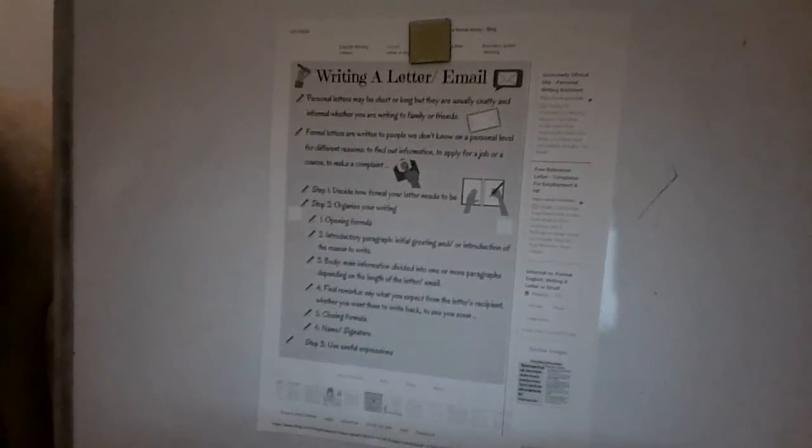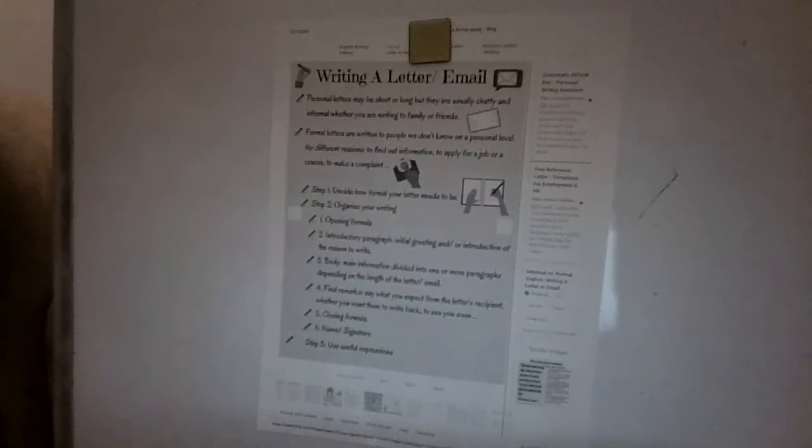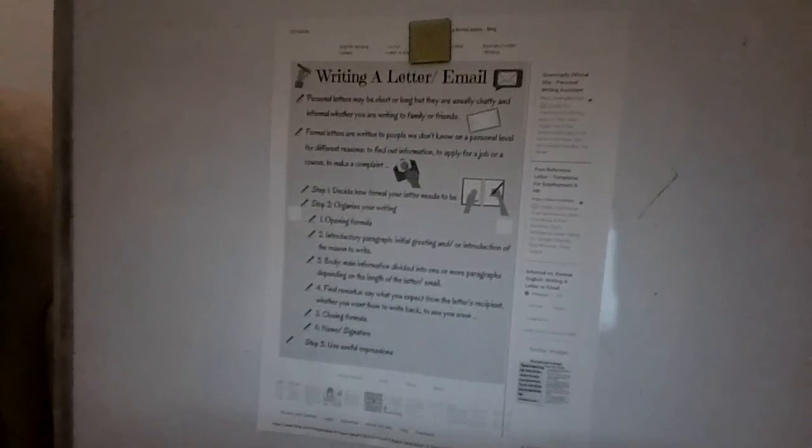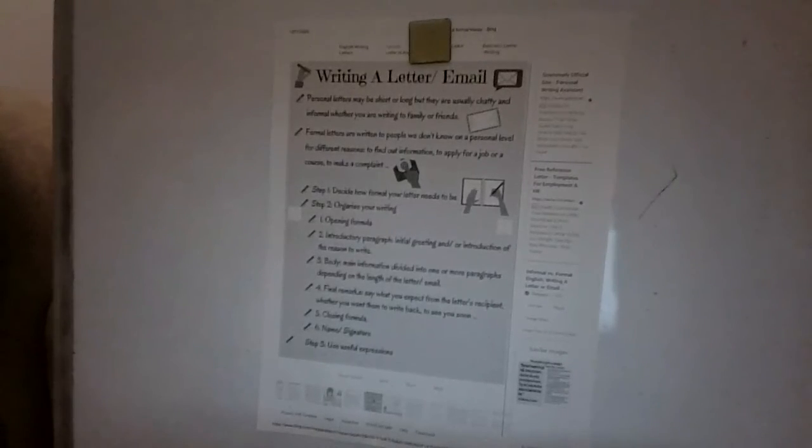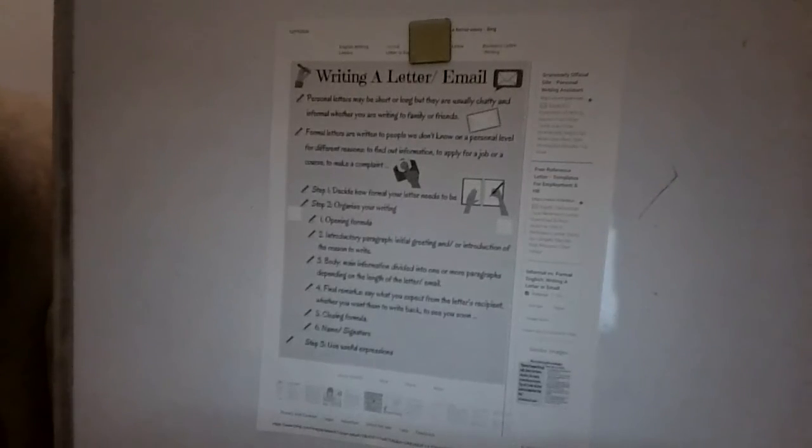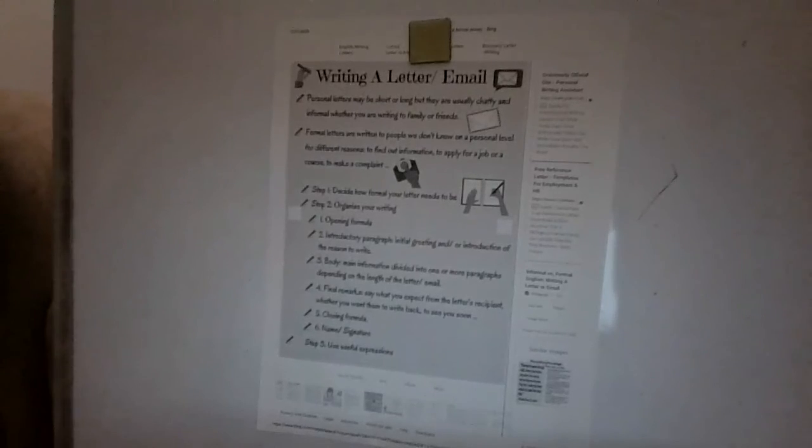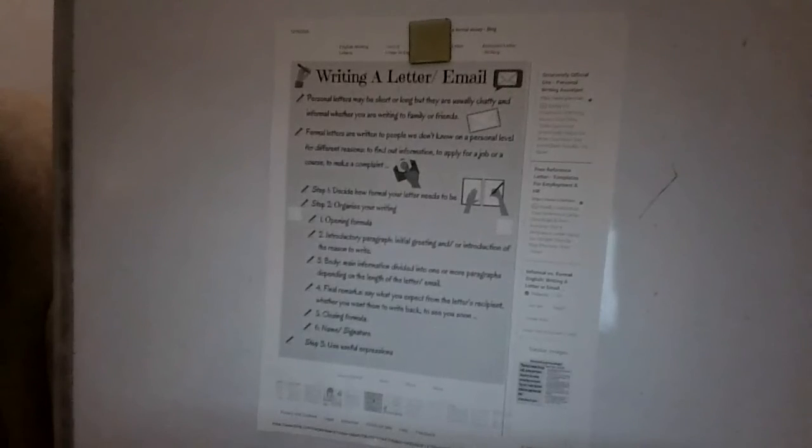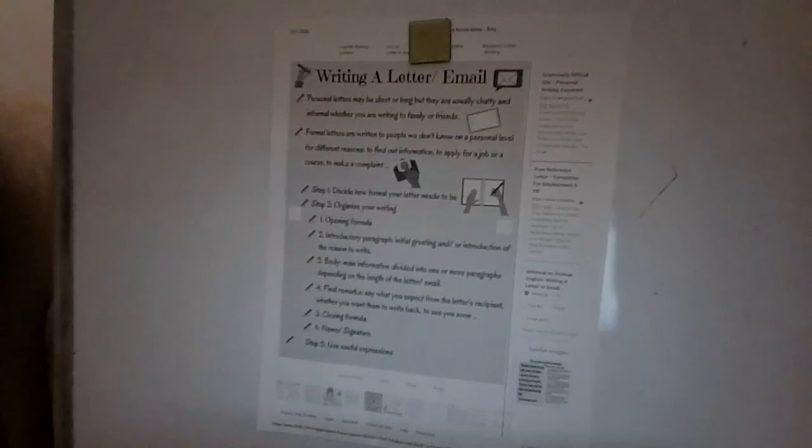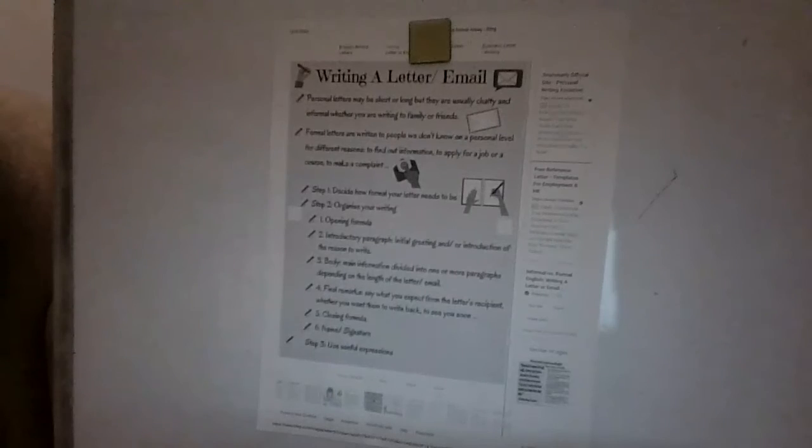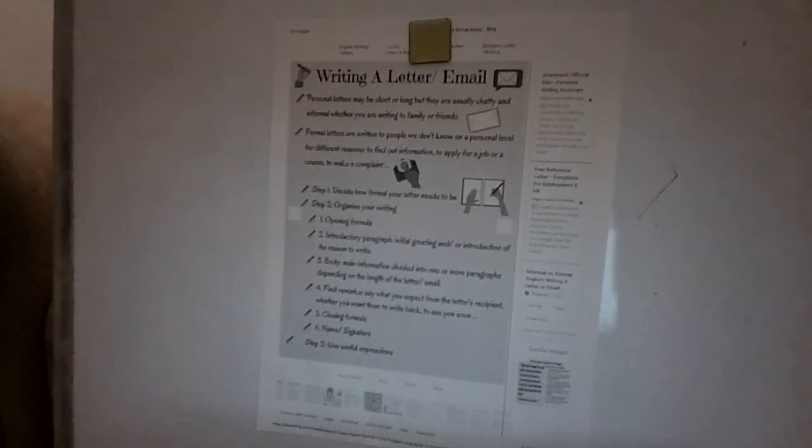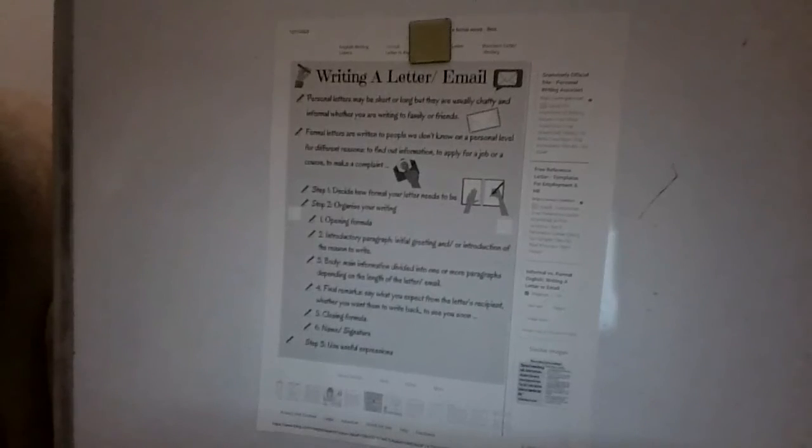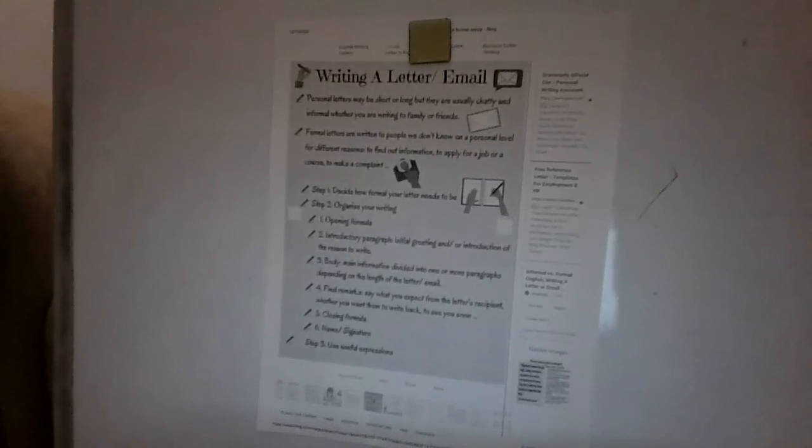Then you're going to do your closing formula, which would be like from blank or sincerely blank. Part six would be your name and your signature. You can actually create a signature on Google and it looks very professional. So I would highly recommend you guys start making a signature. It looks very professional. Then the final step is just use useful expressions. Don't be demanding. Be very polite. Don't say this is what I want. Kind of request it. Be like, hey, is there any way this can happen? Don't be like, this is what I want, because it's just not going to get you where you need to be.